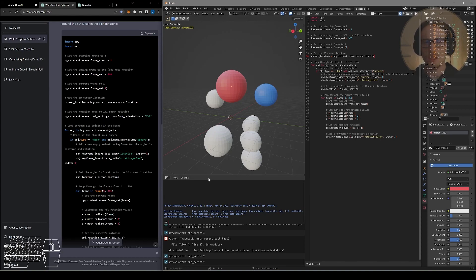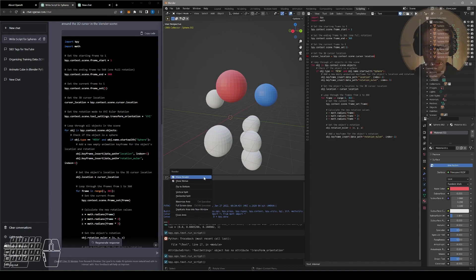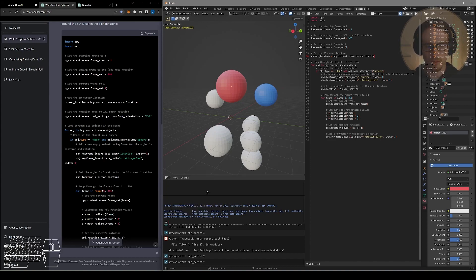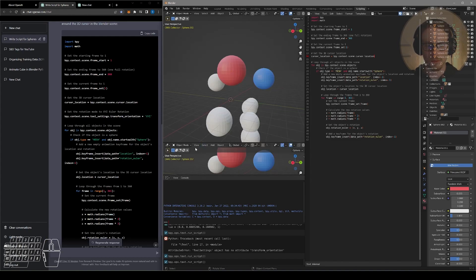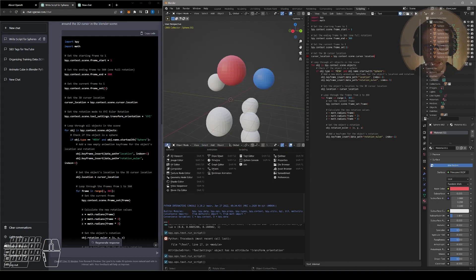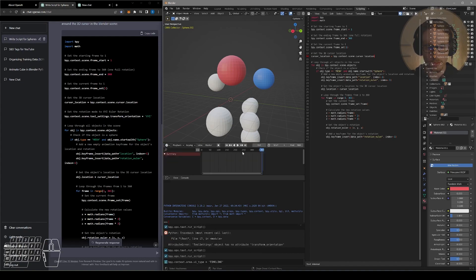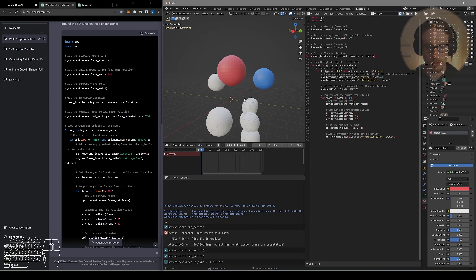So to see if this animated our model, we could go to our header here and right click horizontal split. So now we're adding another window into our Blender scene. So in this window, we could go to our editor type and change what it is. We want a timeline. Look at that. Our spheres are actually rotating.